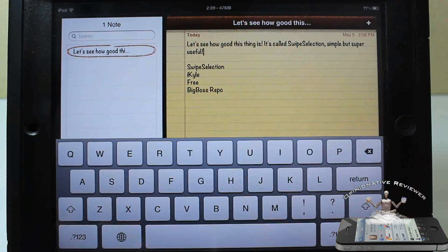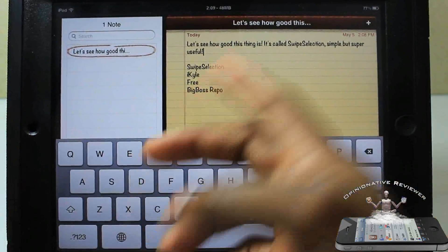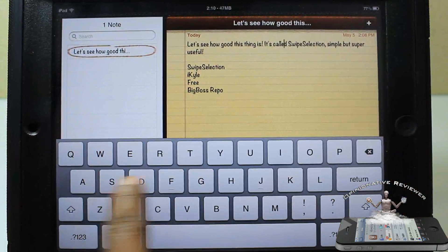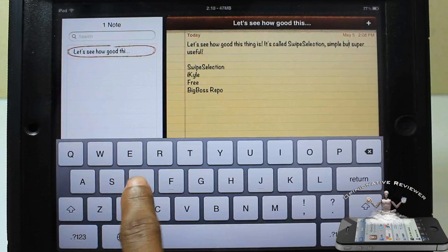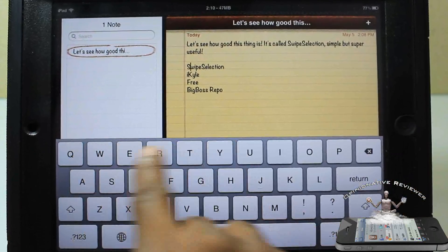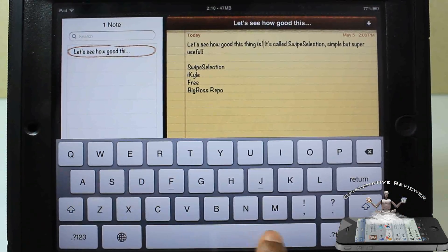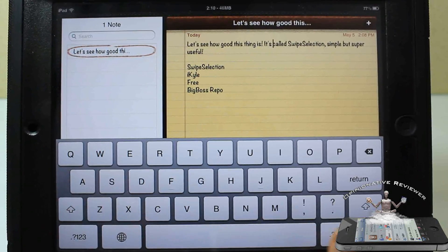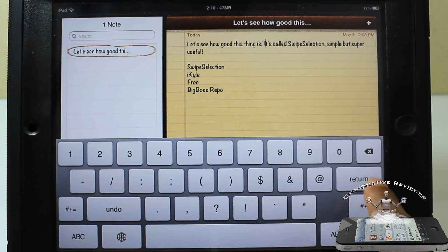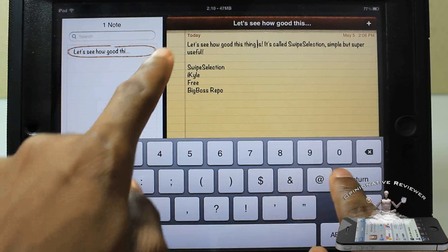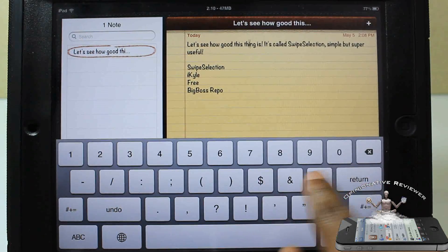There's nothing to configure — just go into Cydia, refresh, and install. When you want to move your cursor, all you have to do is touch anywhere on the keyboard and drag. It doesn't matter where you touch — even the space bar works. As long as you touch the keyboard and drag, you can move your cursor.